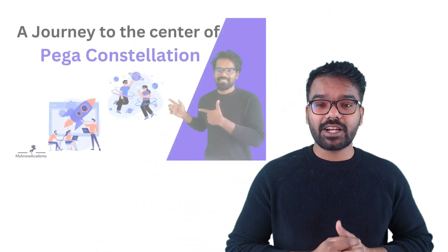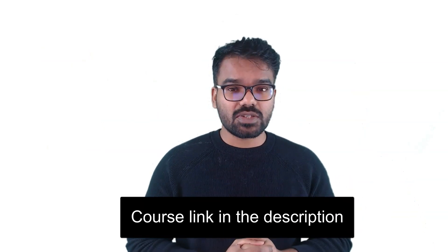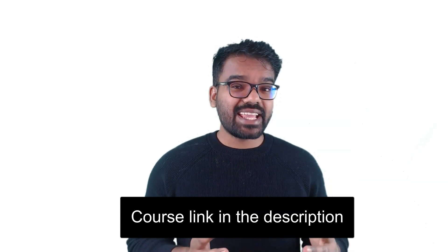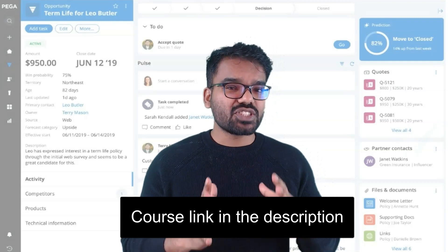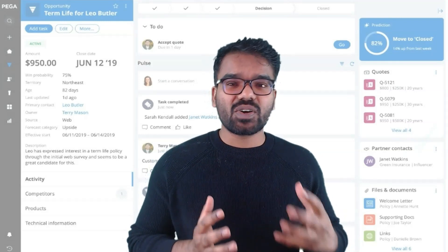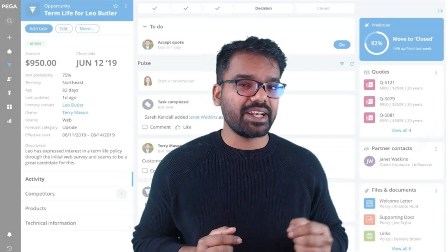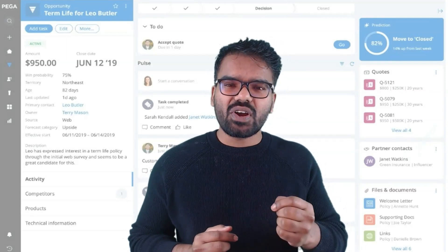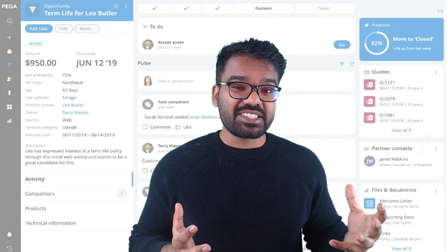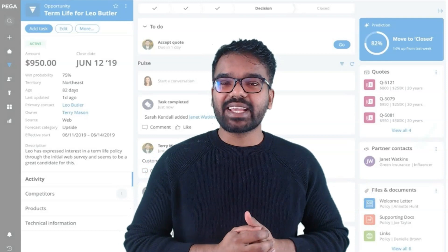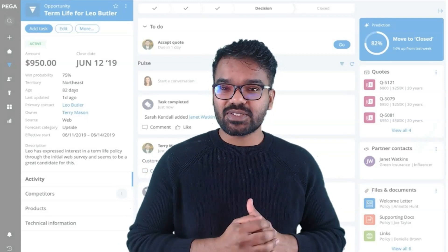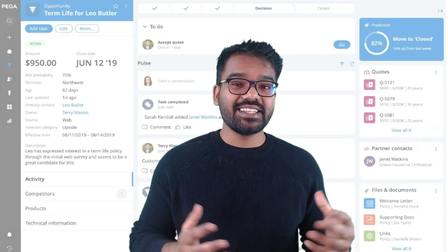A journey to the center of Pega Constellation. In this course I specifically concentrated more on the Constellation as well as the Cosmos design system. I would say it is a must for everyone who works with the Pega application, because Pega's UI is evolving drastically and many organizations are already experimenting with Constellation. So I would say don't miss this course. Let's have a learning journey together.